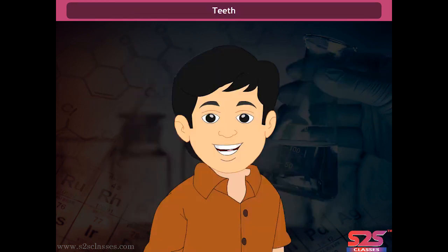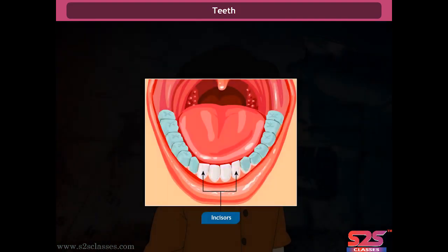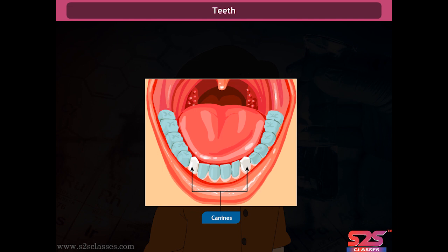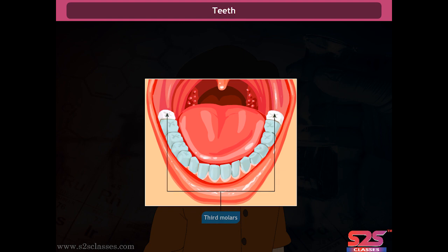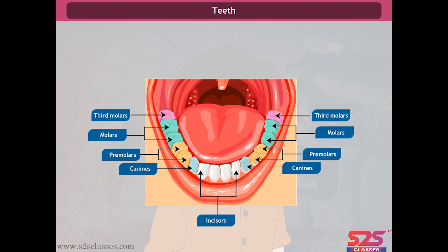Types of teeth: Incisors are present at the front of the mouth — four in each jaw — and are used for biting and cutting food. Canines are located next to the incisors — two in each jaw — and are used for tearing and piercing food. Premolars lie next to the canines — four in each jaw — and are used for chewing and grinding food. Molars lie at the end of the jaw — six in each jaw — and are also used for chewing and grinding food.